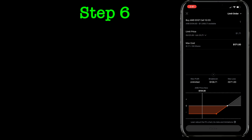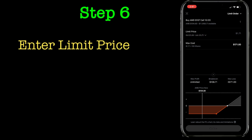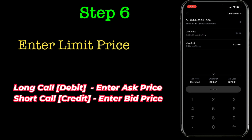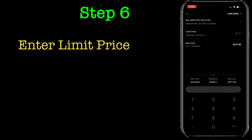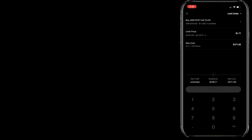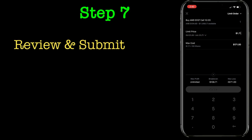Once you review that, step six would be selecting the bid and ask price. Since this is buying a call, if you want this order to get filled right away then you have to select the ask price. If it were a credit then you would be selecting the bid price. In this case I'm selecting $1.71, which is $171 — that is the premium you are going to pay.